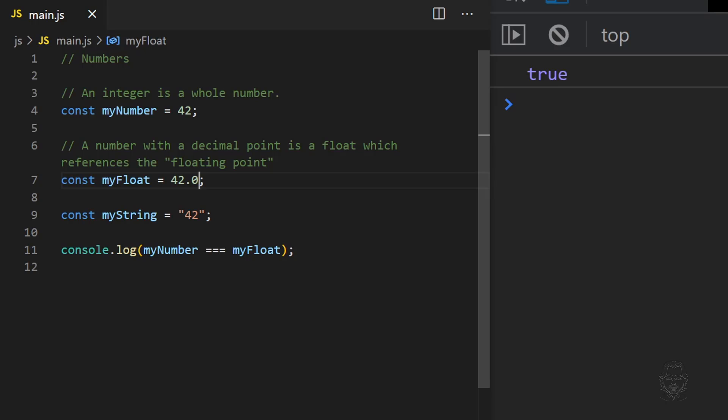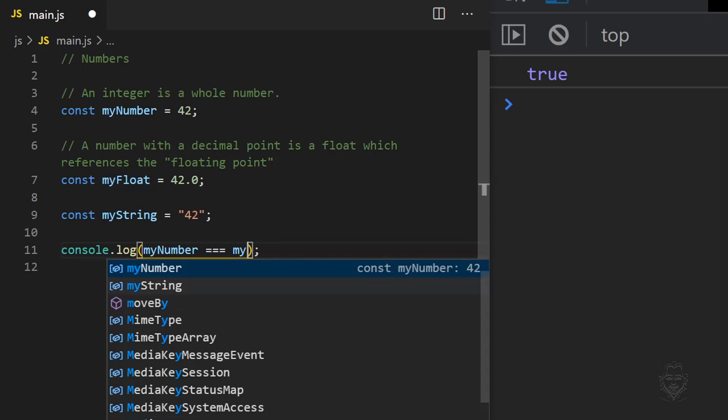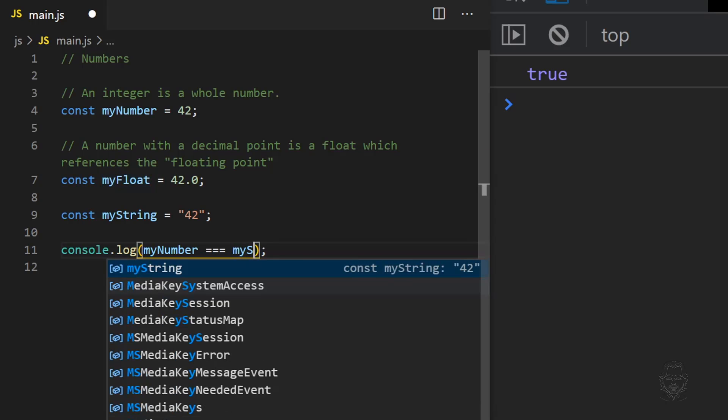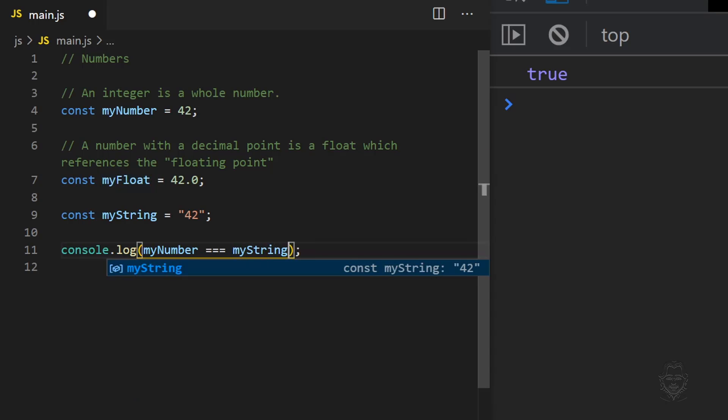Now let's compare the value of myNumber and myString. They both display 42 in the console, but the comparison is false because the data types are different.